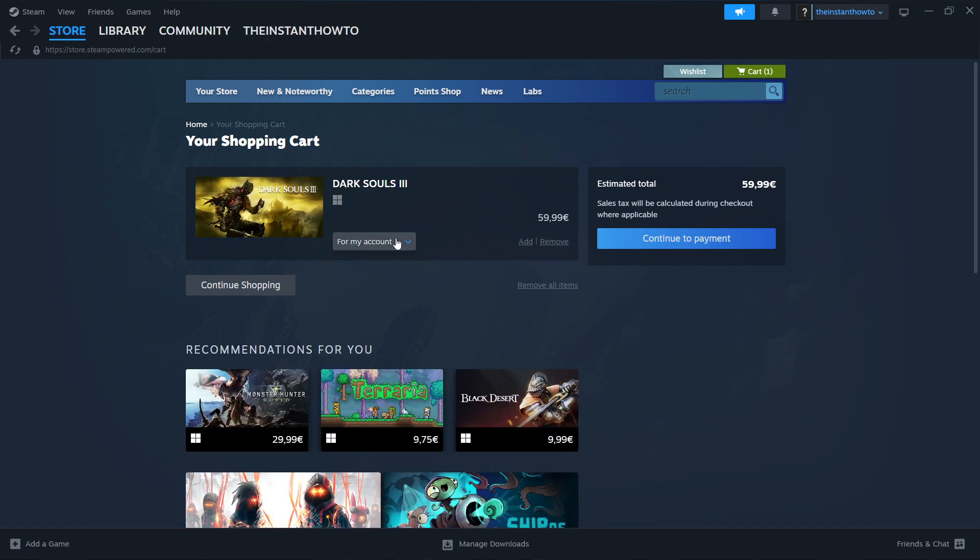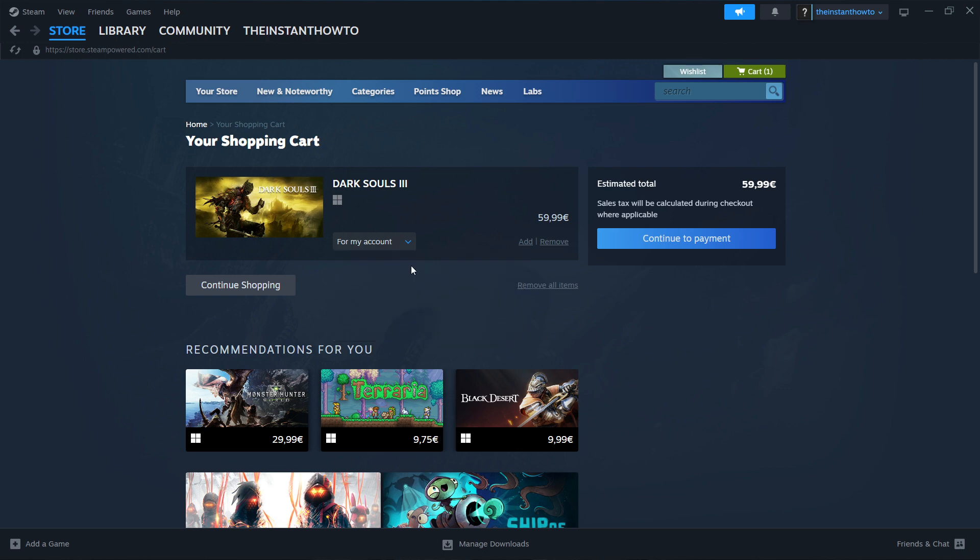And now you can select whether you want to purchase it for your account, so for yourself or as a gift for somebody else. I'm going to purchase it for myself, for my account. And then you want to click on continue to payment.